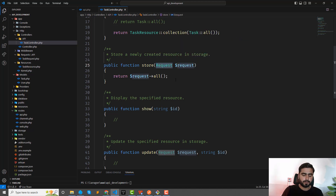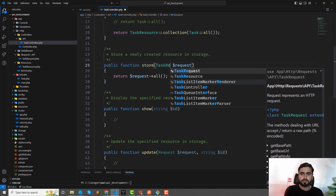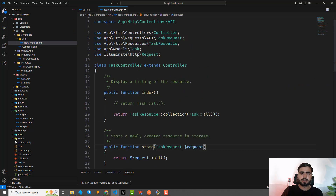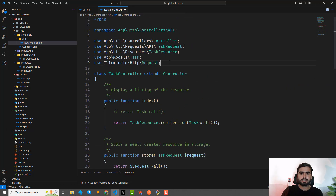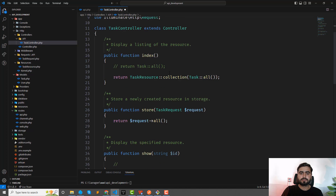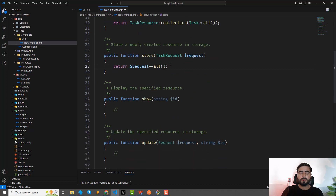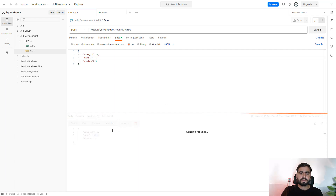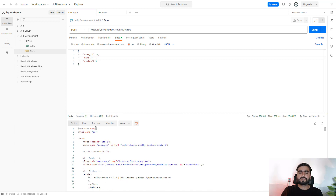Now inject TaskRequest into the controller — hit enter so it's auto-imported at the top. Save this and send the request. It will properly validate that the task name shouldn't be empty.